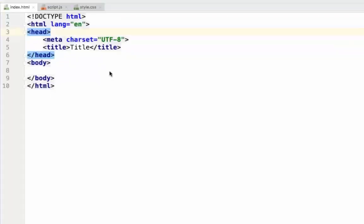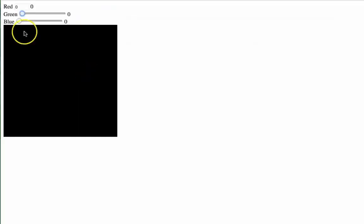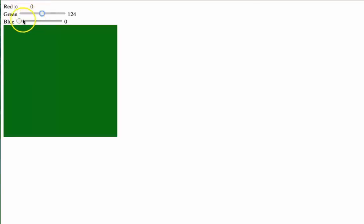Hello and welcome to the video. In this video, we're going to be making this project. This project is a color picker. It allows us to enter values of red, green, and blue, and see it represented in a square.